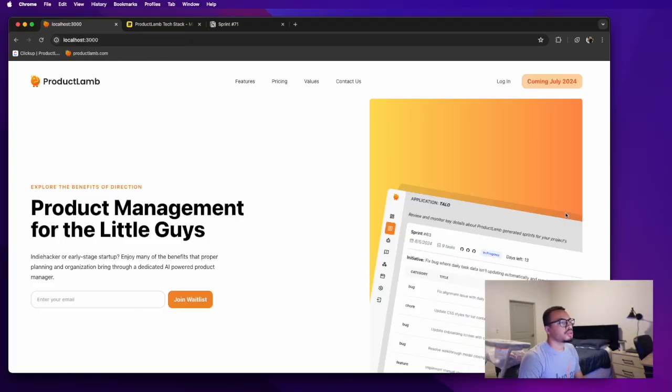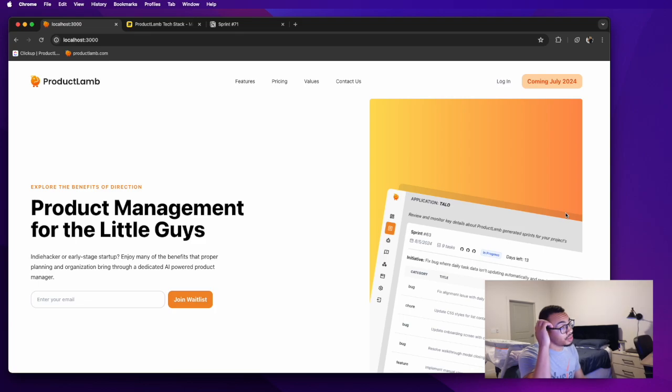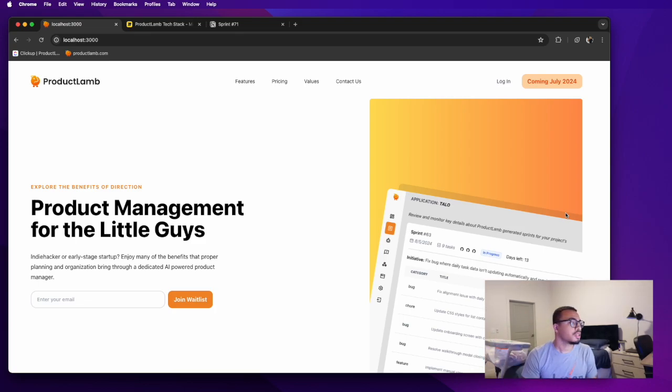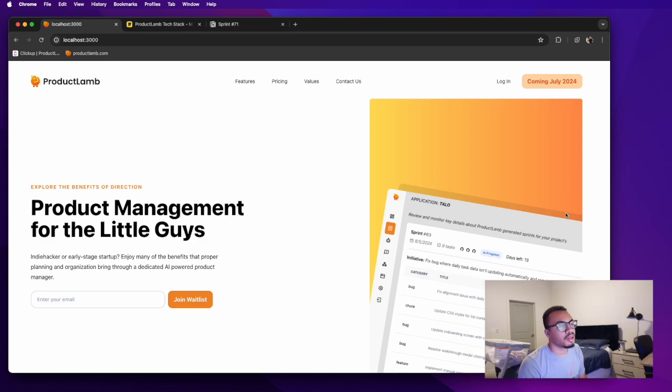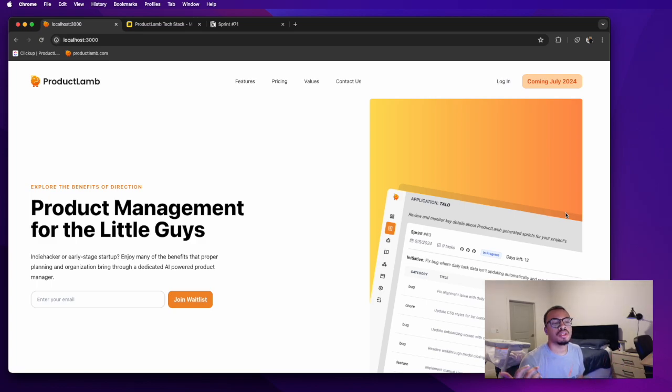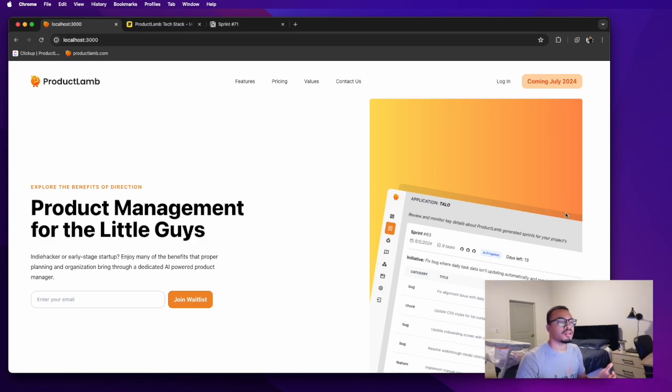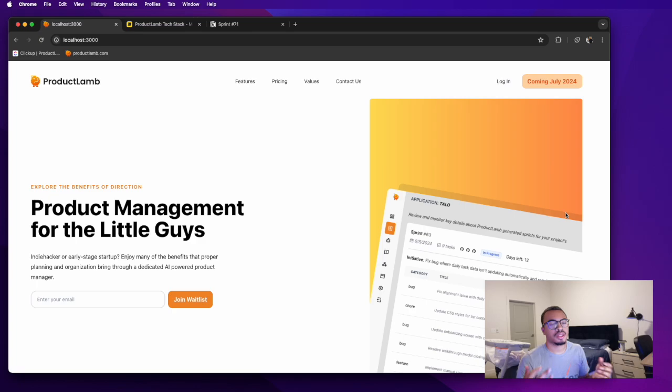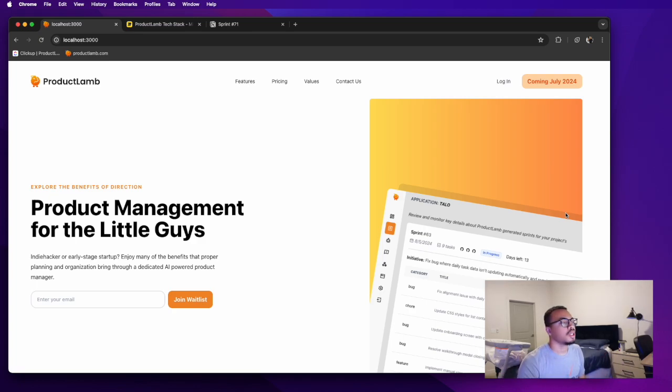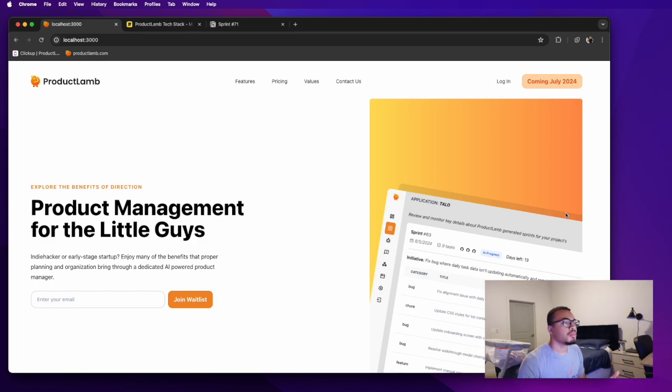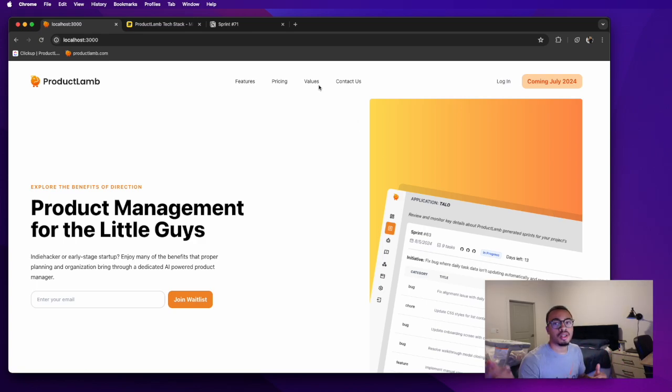All right guys, so if you haven't watched my last video, the idea that I'm working on is called ProductLamb, which is a virtual AI powered product manager for small dev teams, particularly early stage startups that really want to grow their planning process and be better at designing the product that they're building and also make sure they're as productive as possible, but they can't afford a six figure product manager. So that's what I'm building.